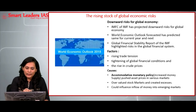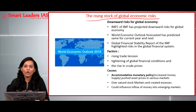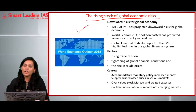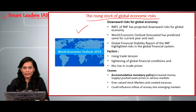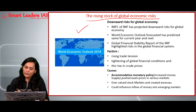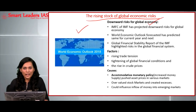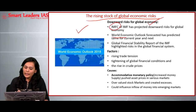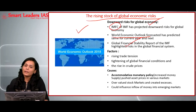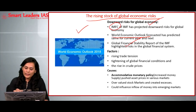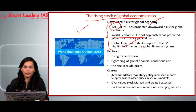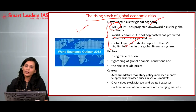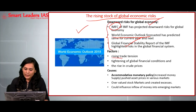The first article we'll be seeing today is 'The Rising Stock of Global Economic Risks.' This article was taken from the newspaper LiveMint and it talks about the challenges that the global economy currently faces. The downward risks faced by the global economy are predicted by many financial institutions — for example, the International Monetary Fund, the World Economic Outlook, and the Global Financial Stability Report of IMF — all three highlight the risks faced by the global financial system. The first factor can be attributed to the rising trade tension.